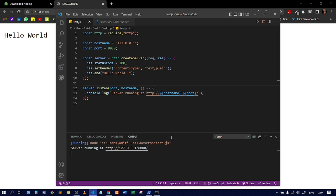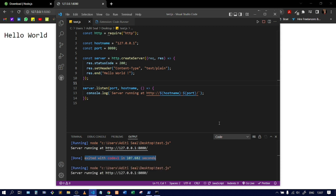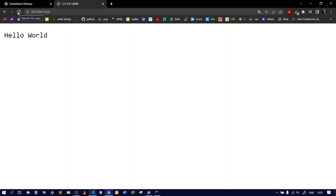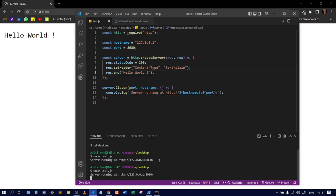You can stop the server by clicking the Stop Code Run button. One thing to note: if you make changes to the code — for example, adding an exclamation mark — and refresh the browser, you won't see the change because the server hasn't restarted. You need to stop and restart the server manually to see the update.